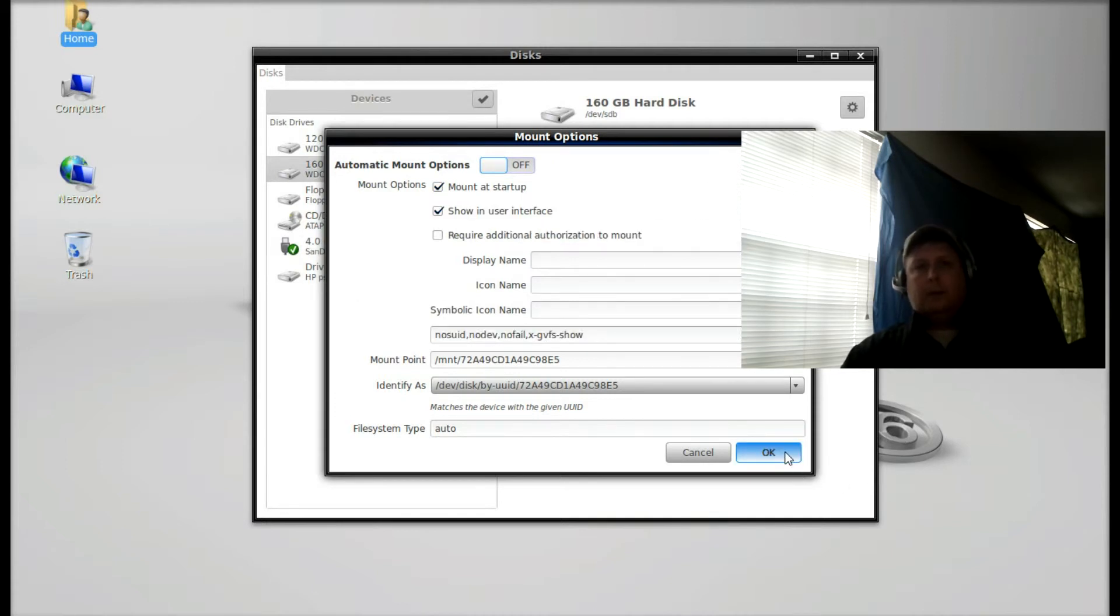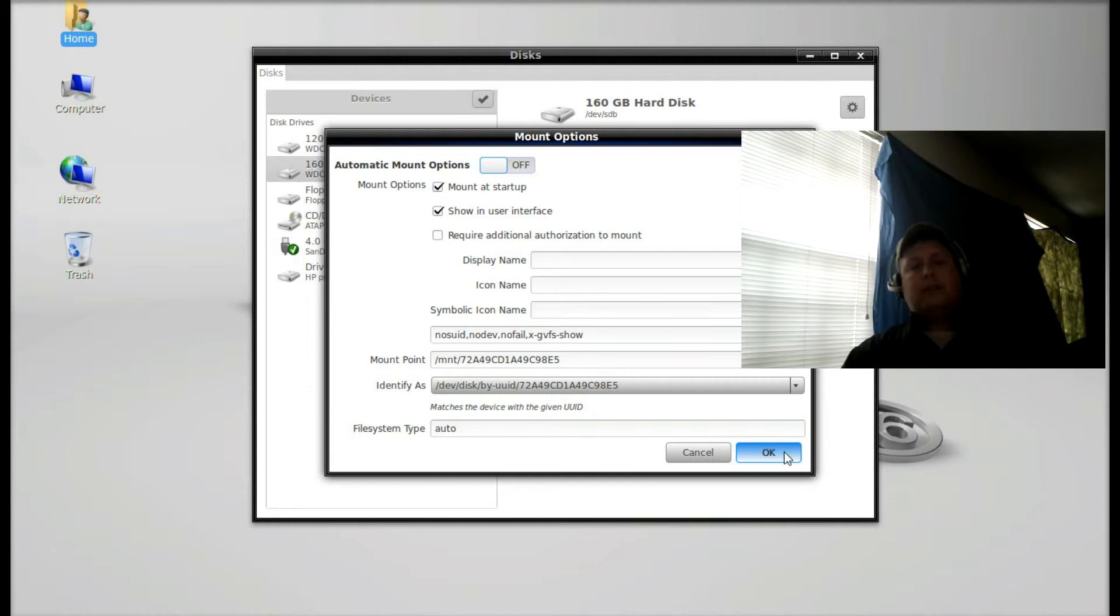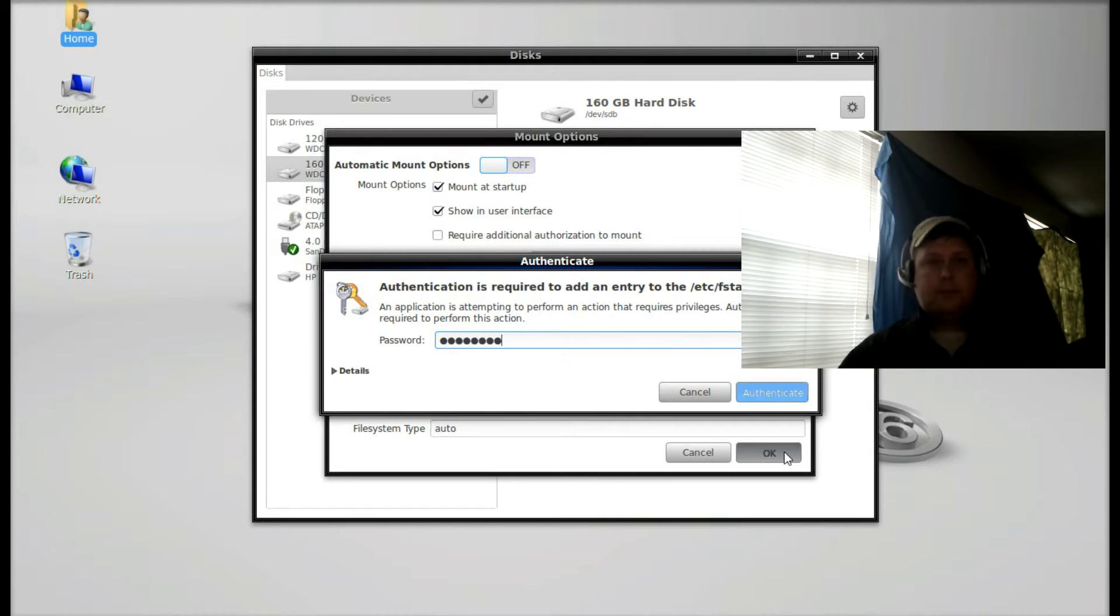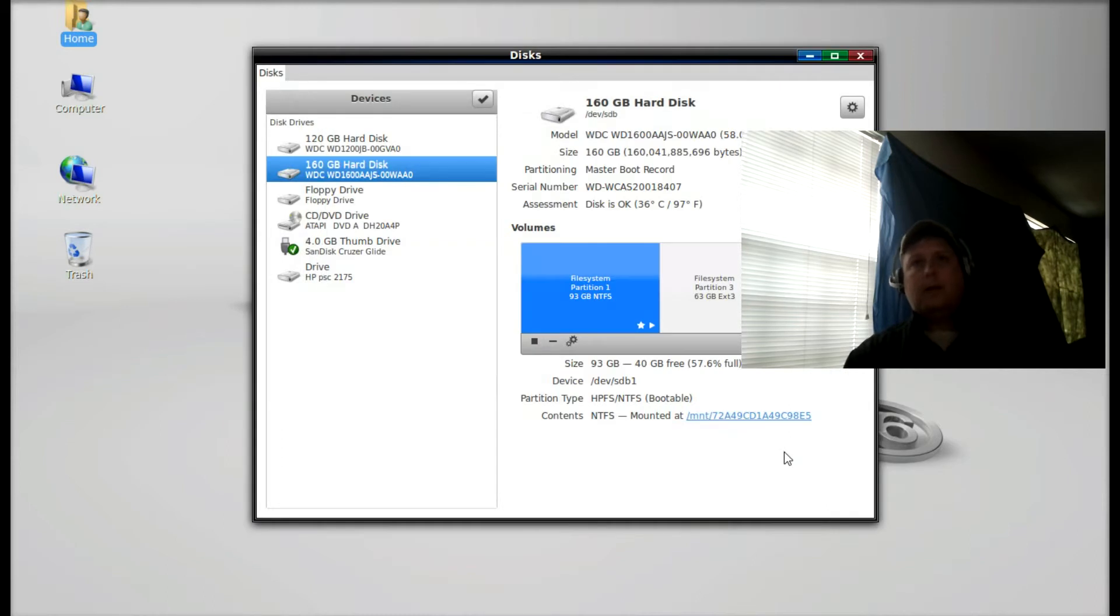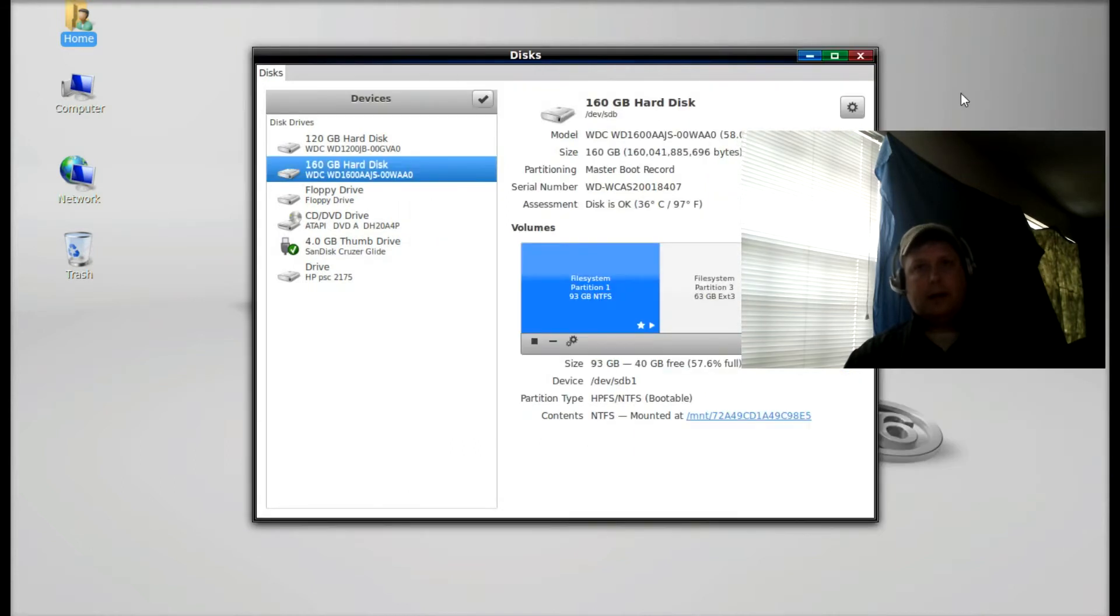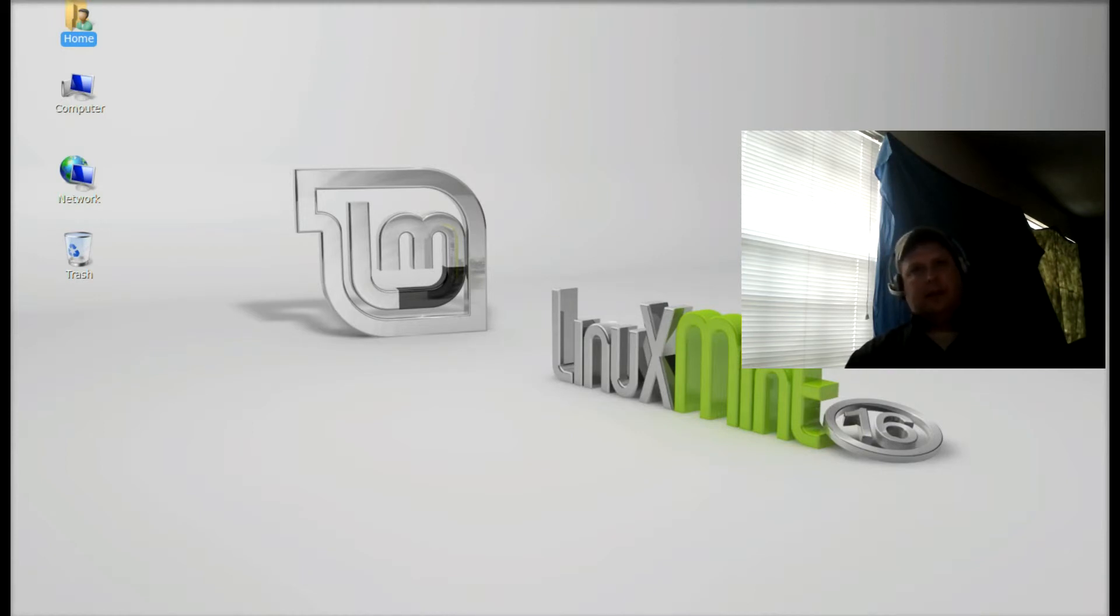What that's going to do is the system will automatically mount that partition when you restart. That way those links that we're going to create here in a second are going to survive a reboot. We'll click OK. It's going to ask for your administrator password. We're done here, and it shows you that it's mounted. We'll go ahead and close that and exit out of disk. That disk utility is extremely powerful, use with caution.